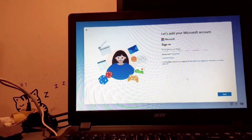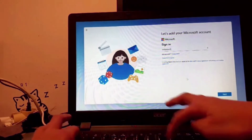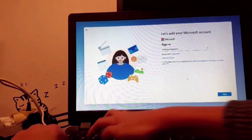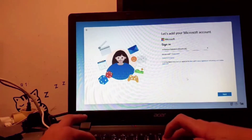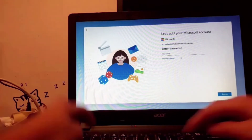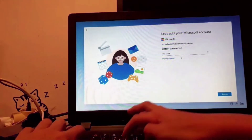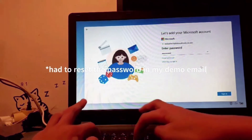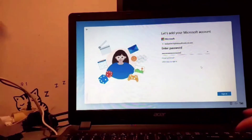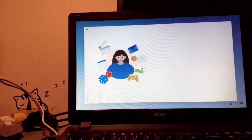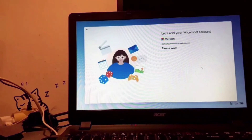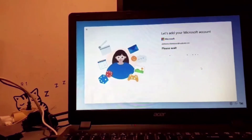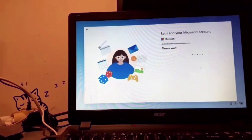There's no offline account option unfortunately. Let's log in — we'll add a Microsoft account. I had to reset the password for some reason, but let's complete the setup anyway.